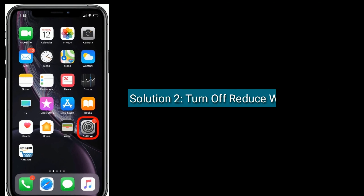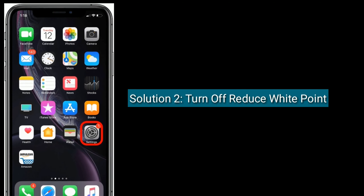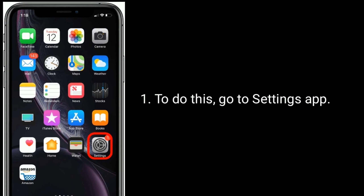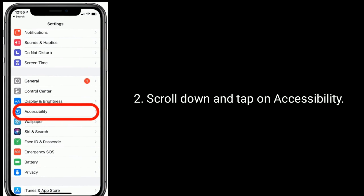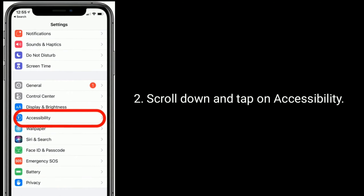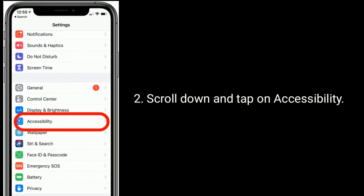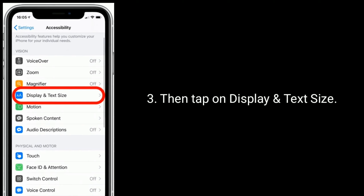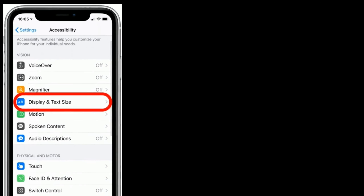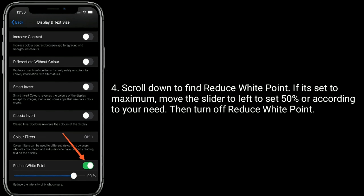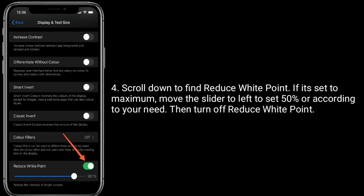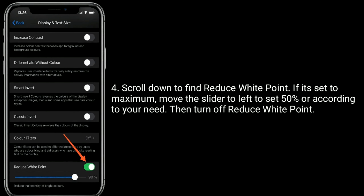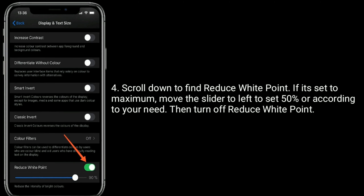Solution two is turn off Reduce White Point. To do this, go to the Settings app, scroll down and tap on Accessibility, then tap on Display and Text Size. Scroll down to find Reduce White Point. If it is set to maximum, move the slider to the left to set it to 50 percent or according to your need, then turn off Reduce White Point.